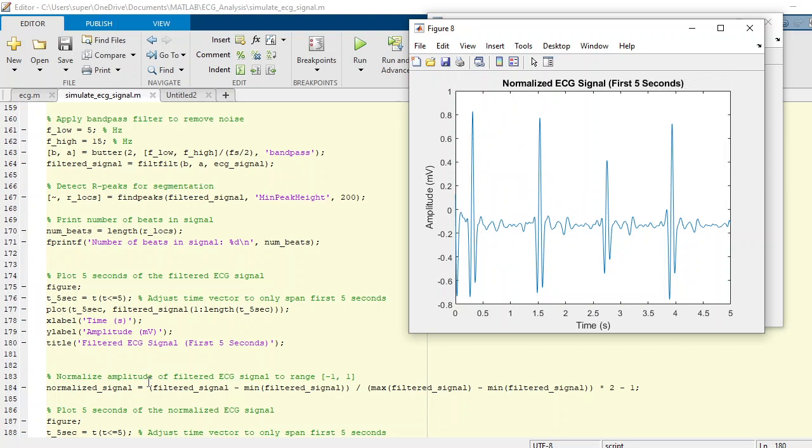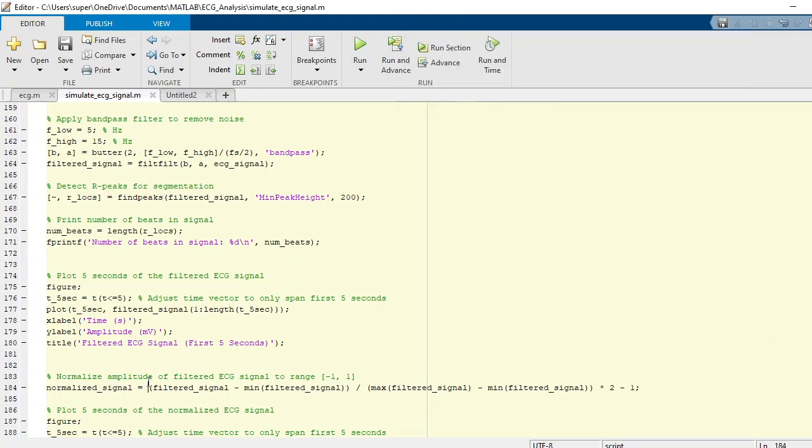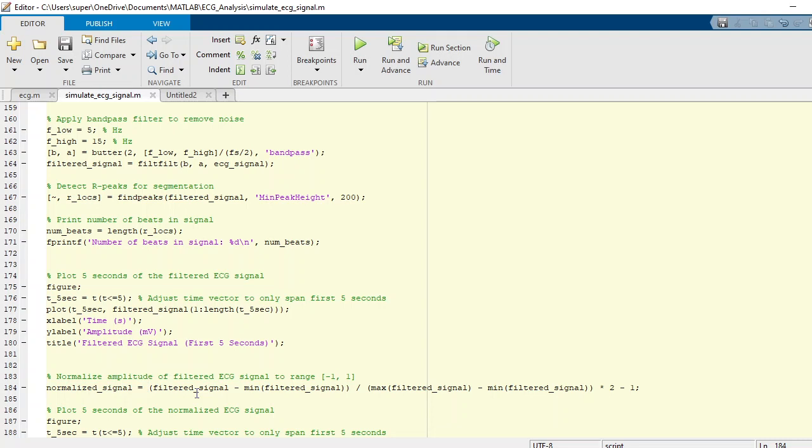How can we achieve this normalization? Here is a function to normalize the data. The normalization of the amplitude of the filtered ECG signals ranging from minus one to one. We can simply input the filtered signal minus the minimum value in that filtered signal, divided by the maximum value from the filtered signals minus minimum value of the filtered signals, multiplied by 2 and minus 1.